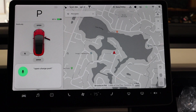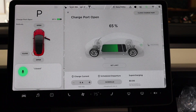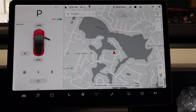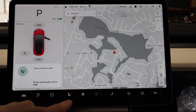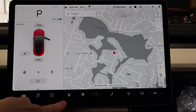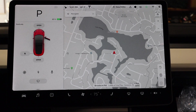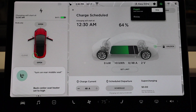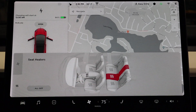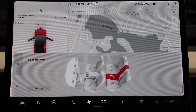Open charge port. There we go. Close charge port. Look at that, unbelievable. Turn on driver seat. Look at that — it did it, it actually turned it on. Turn off driver seat. Unbelievable. Let me see if I can actually activate one in the rear. Turn on rear middle seat. Look at that, it did it. Turn off middle seat. Boom!